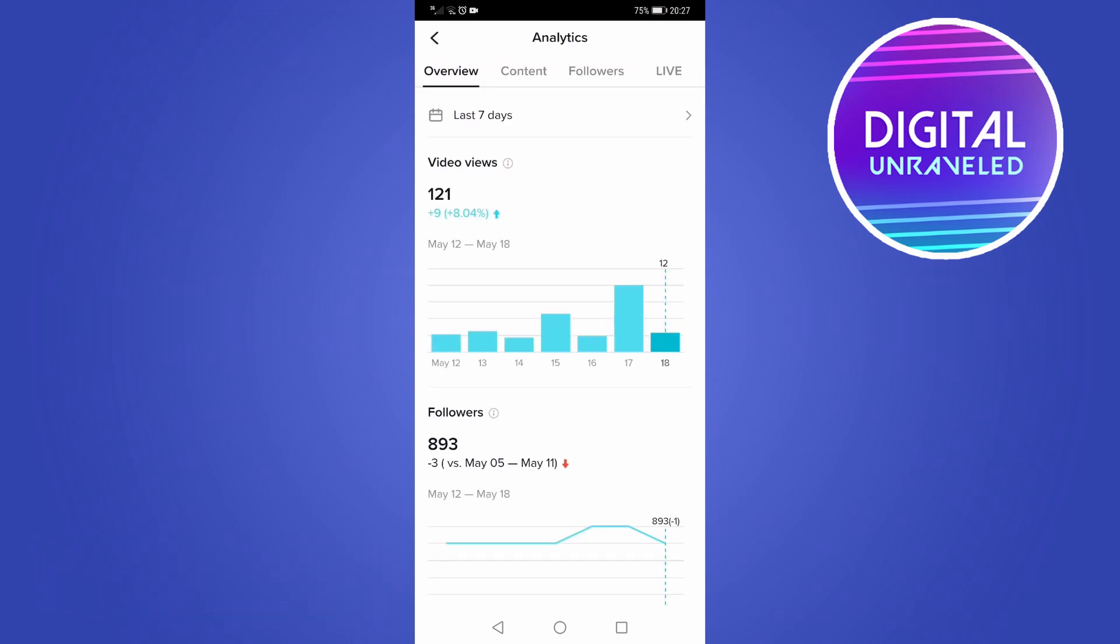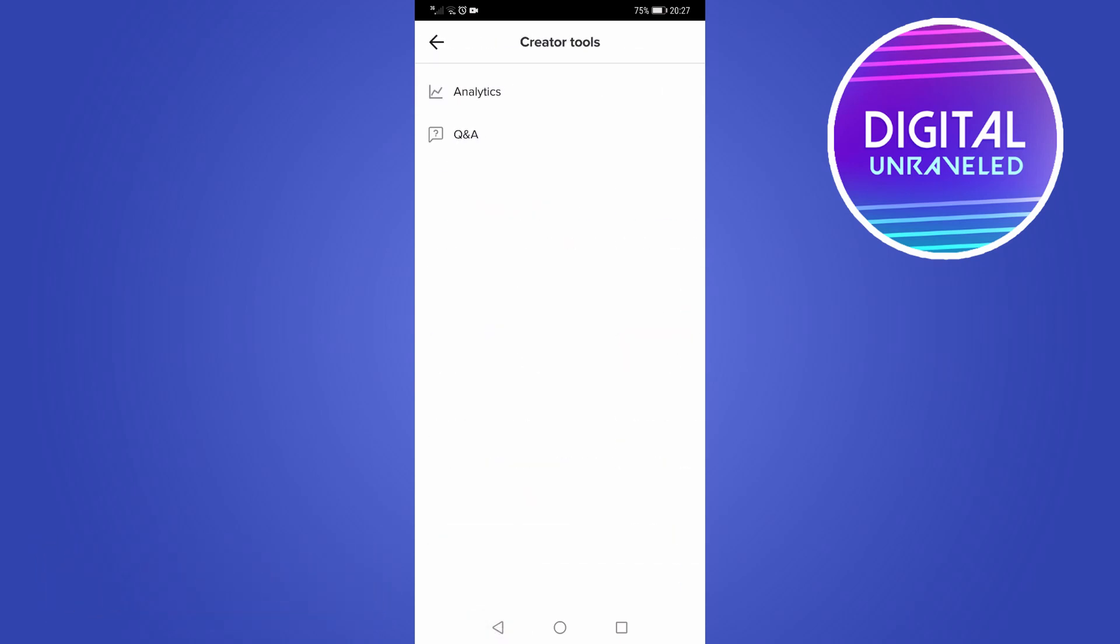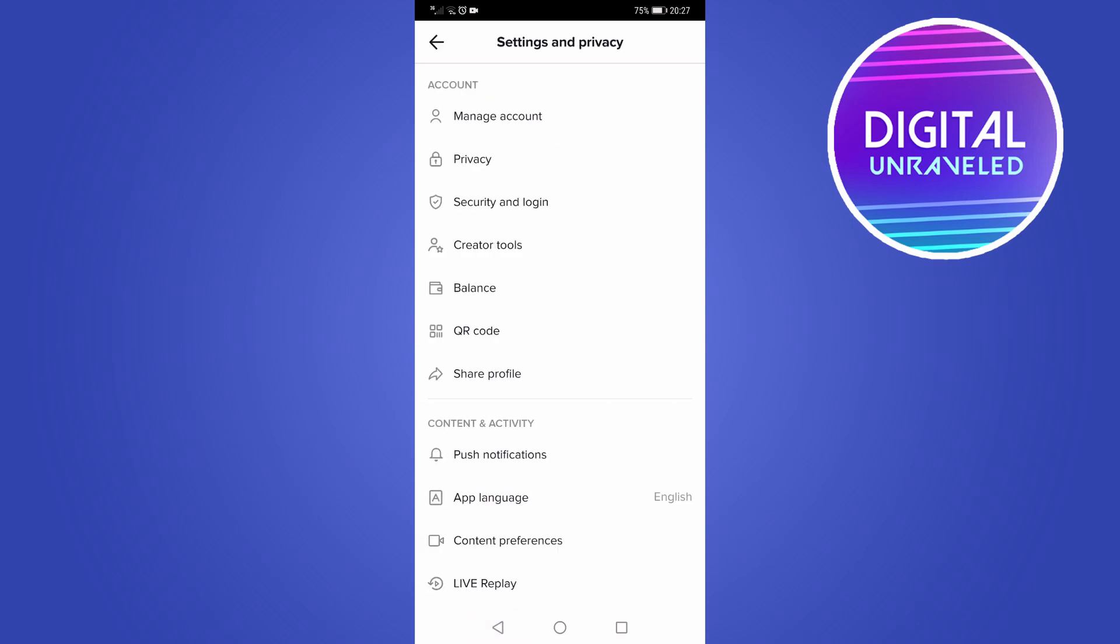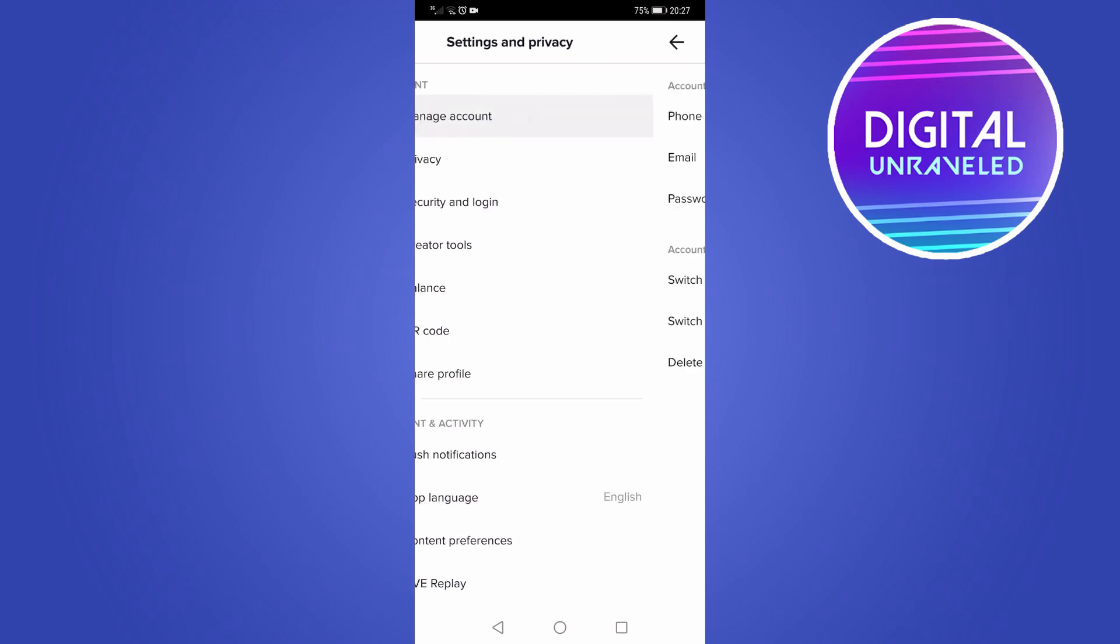So how you get these analytics to appear is you need to have a creator or business account. So I have a creator account and you can do the switch from a personal to a creator or business by tapping manage account at the top.